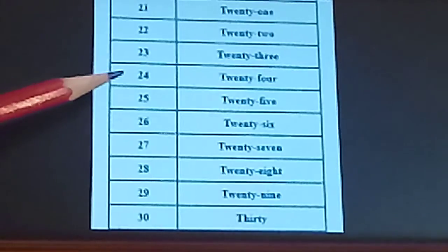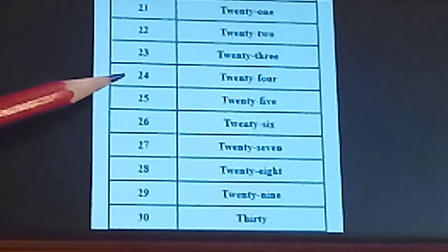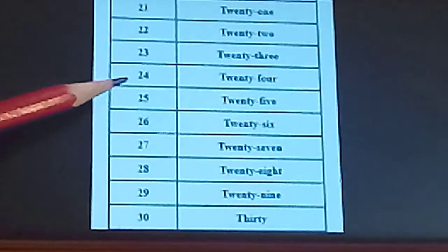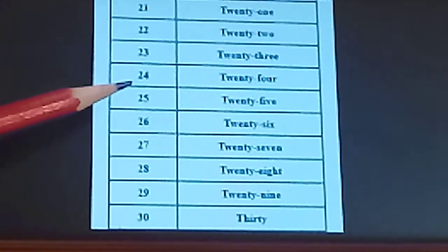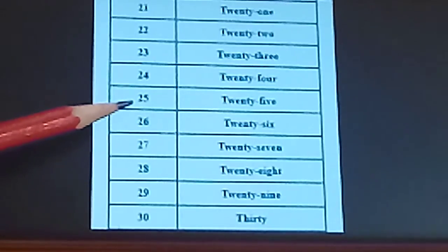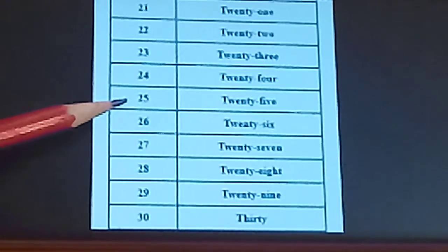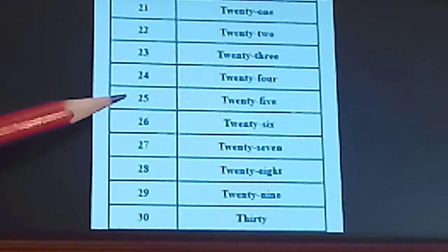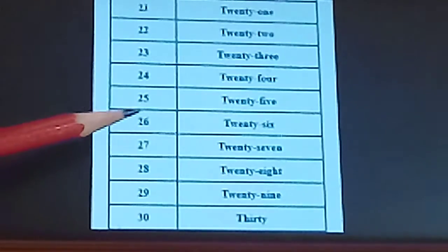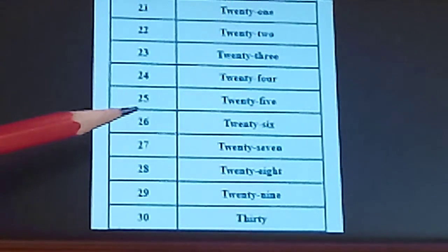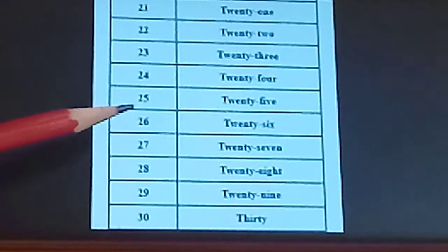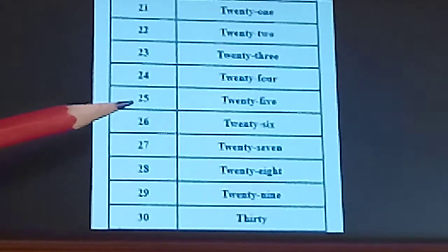Next is 24. T-W-E-N-T-Y. 20. F-O-U-R-4. 24. Next, 25. T-W-E-N-T-Y. 20. F-I-V-E-5. 25.